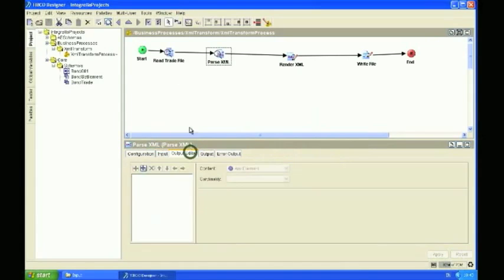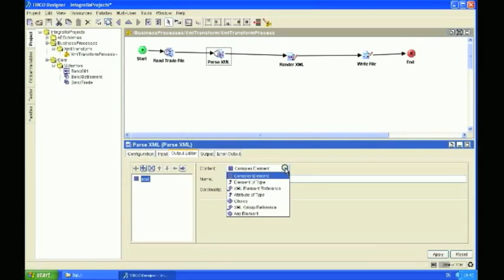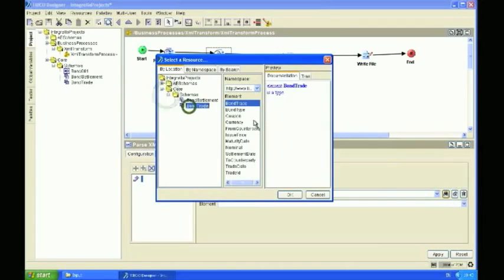And in the output editor tab, we're going to need to set the XSD that it's going to use. So let's look up the Bond Trade XSD, and I'm going to select the root node of Bond Trade.